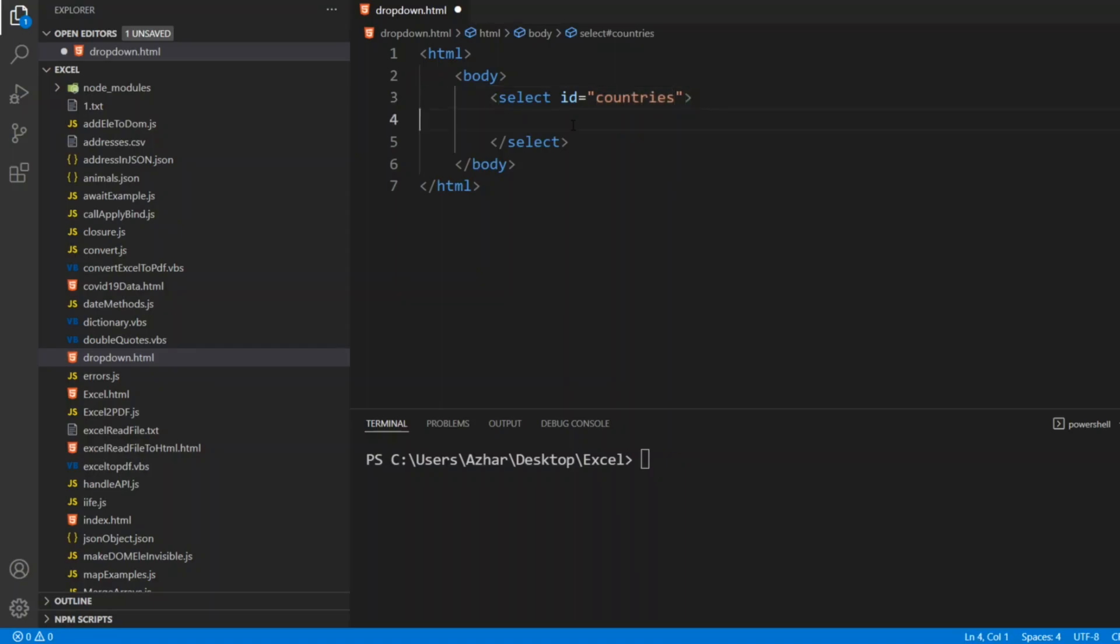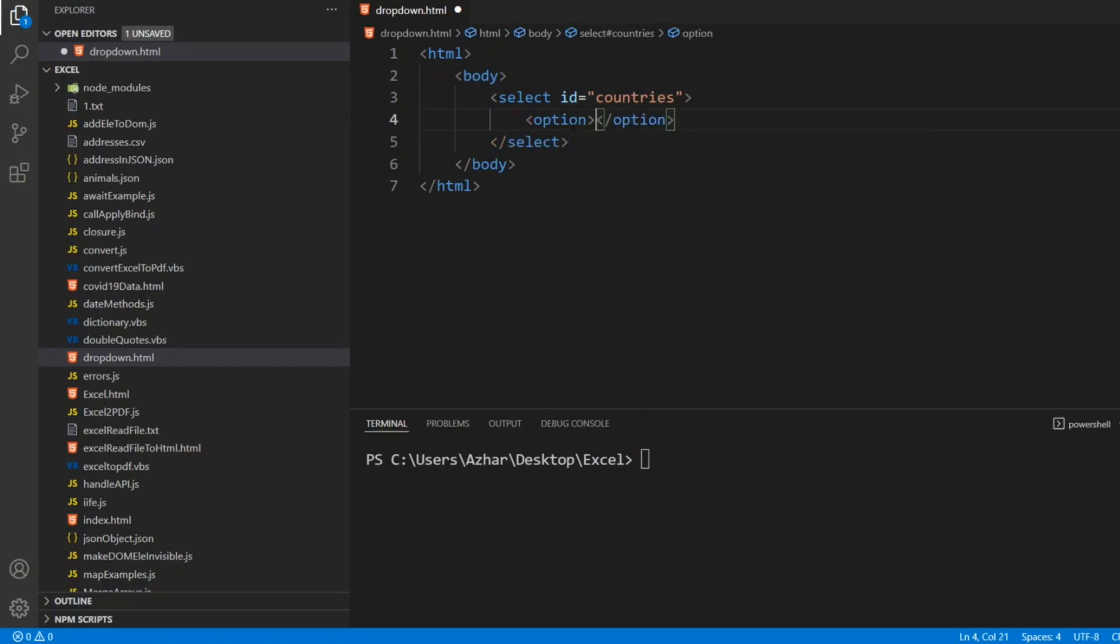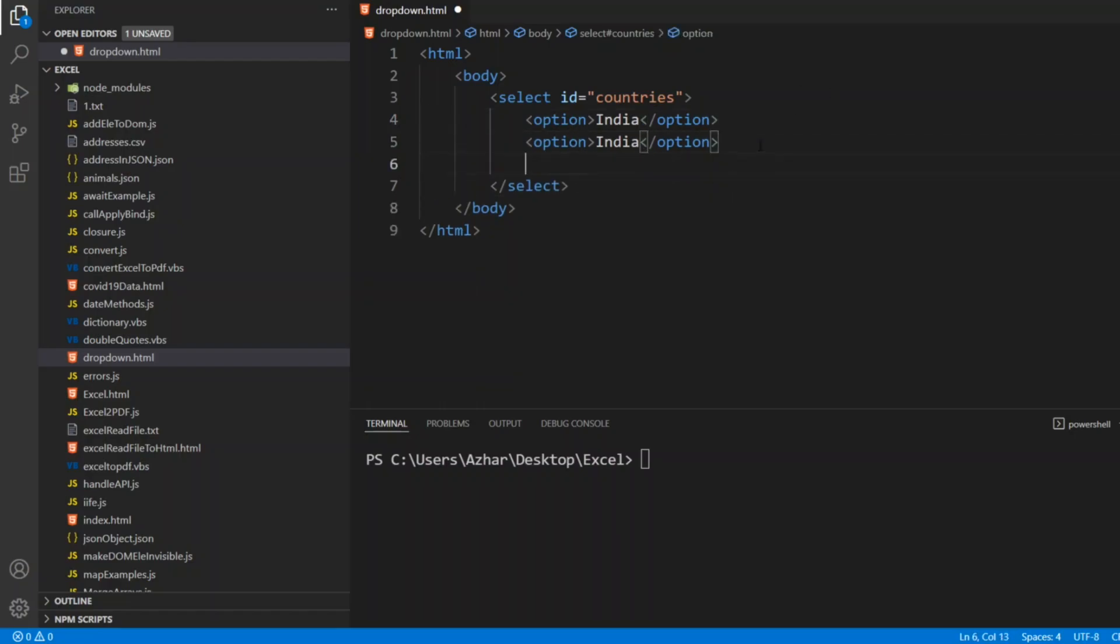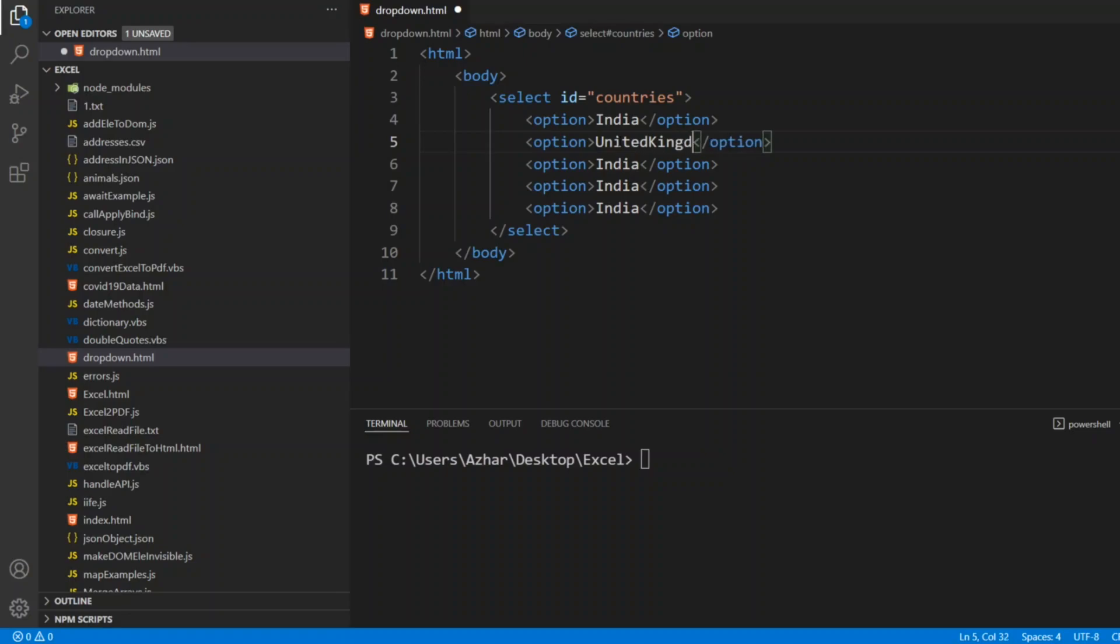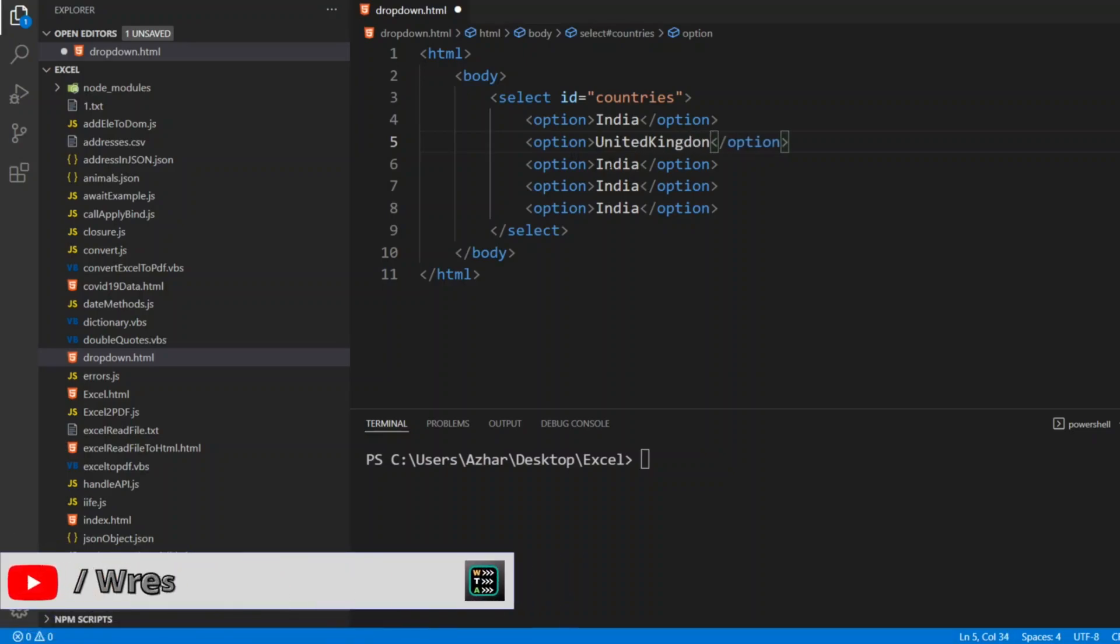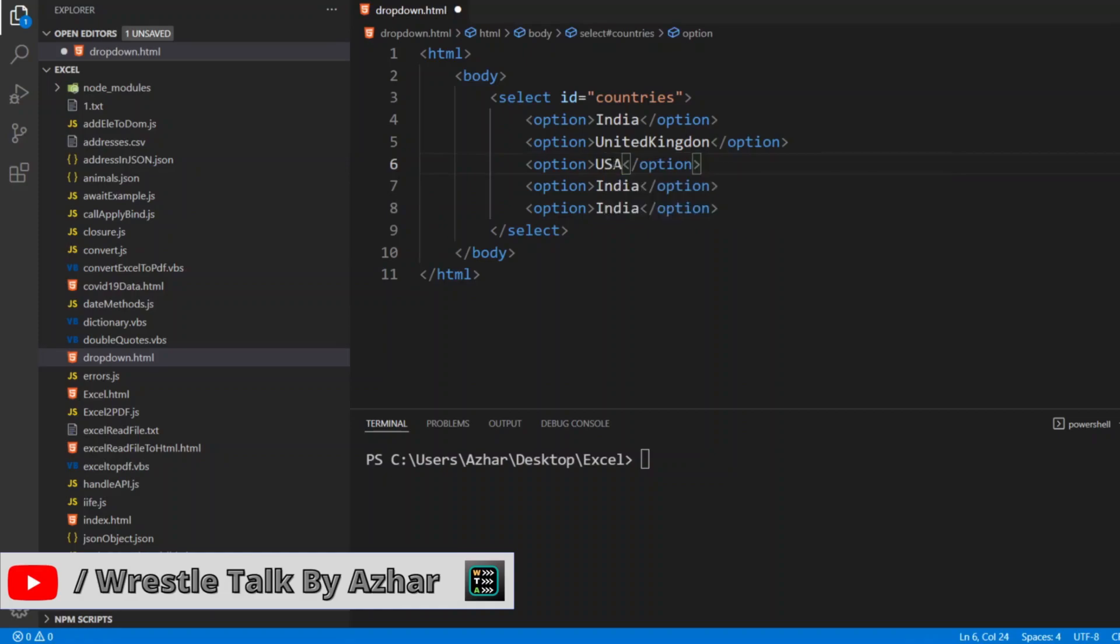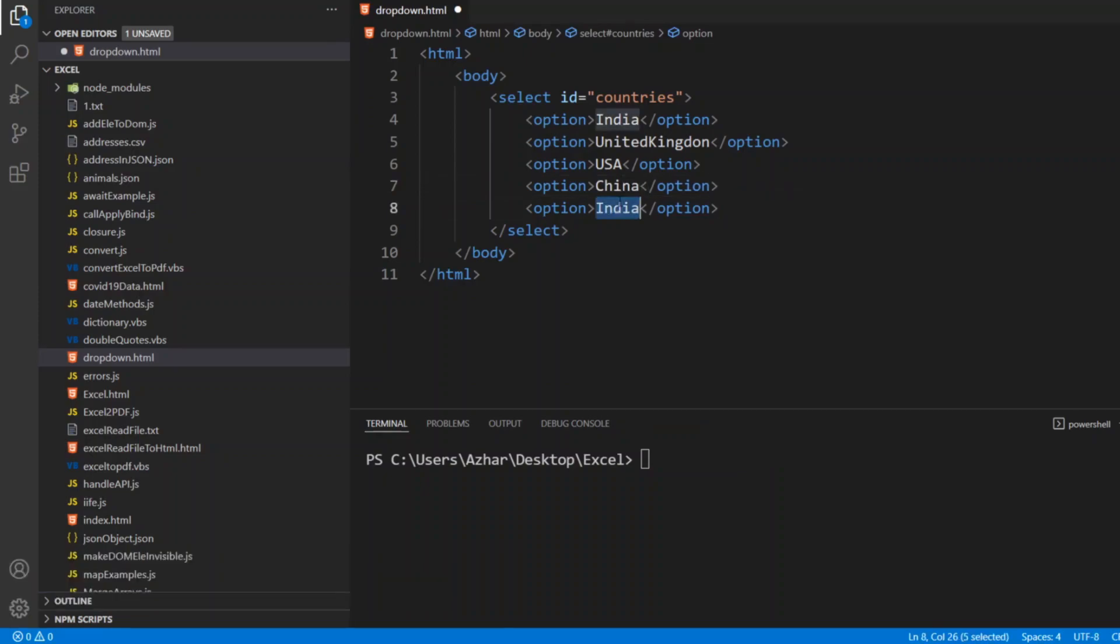Since the country is inside here, I can write options. I'll write option first, let's say India. I'll copy the same so I'll write three or four countries so that dropdown looks proper. I'll write it here: United Kingdom, USA, China, and Sri Lanka.